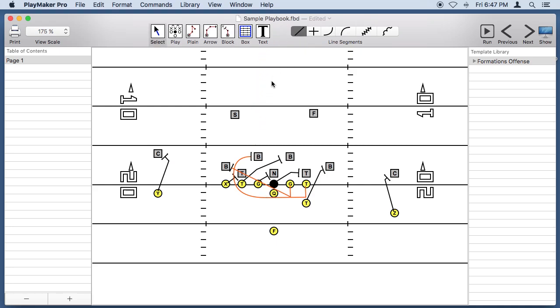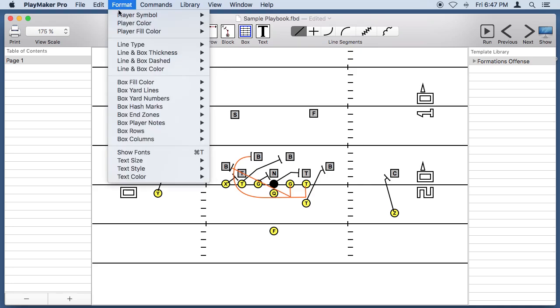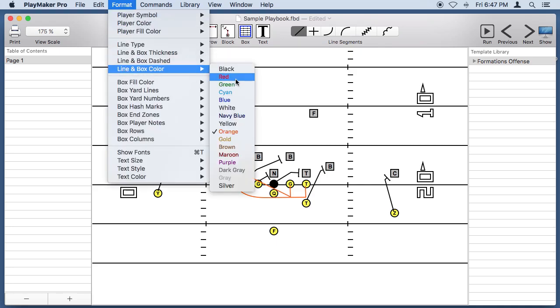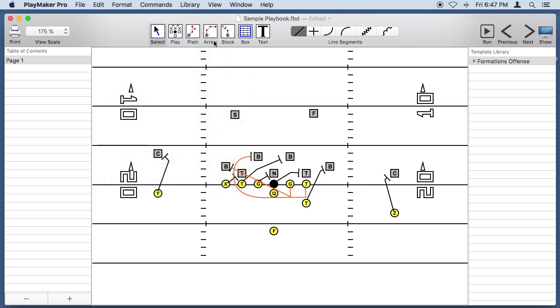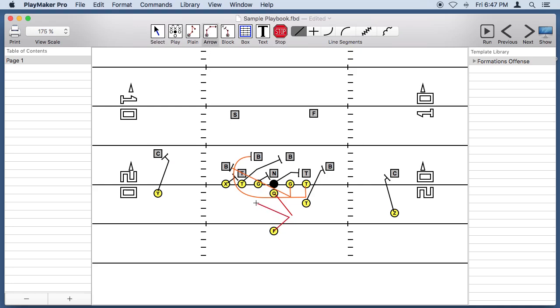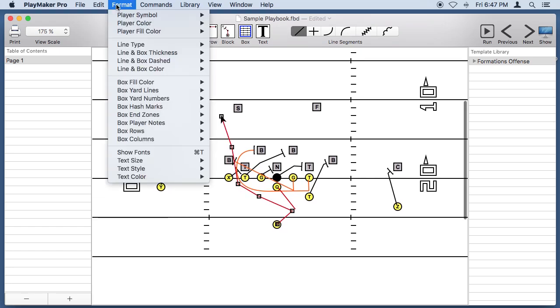I want to change the color again, so let's change the line color to red. We're going to bring the quarterback back here, and the fullback is going to come up here and get the ball, and head on up through here. Let's make his line a little thicker.